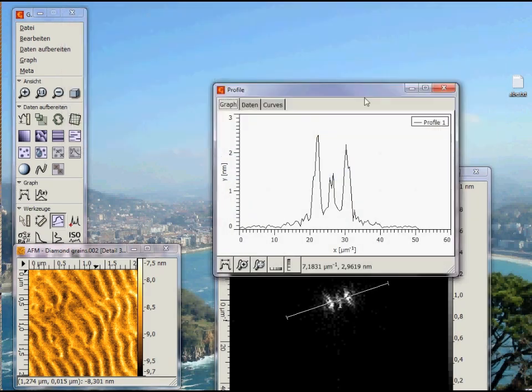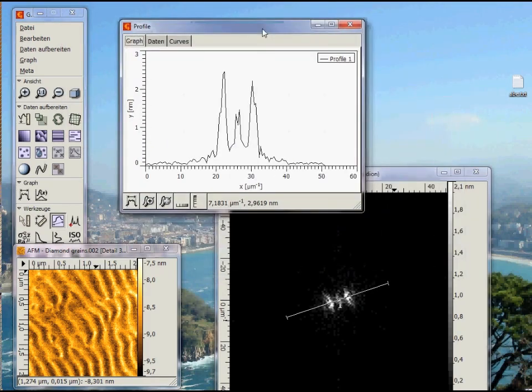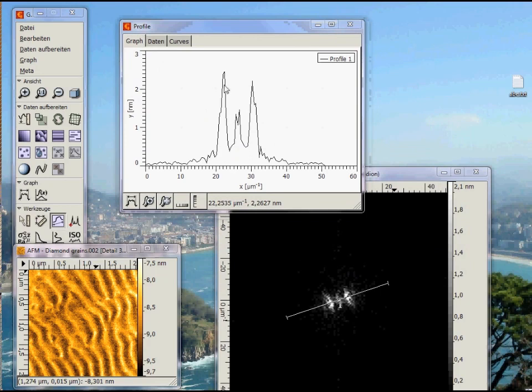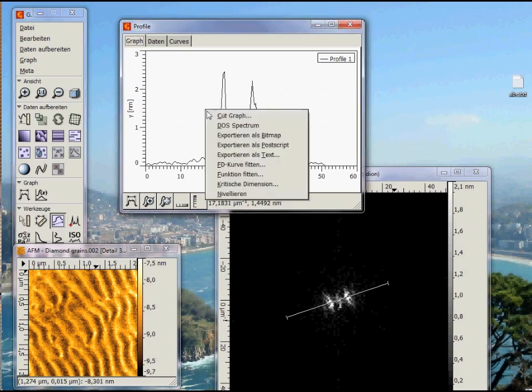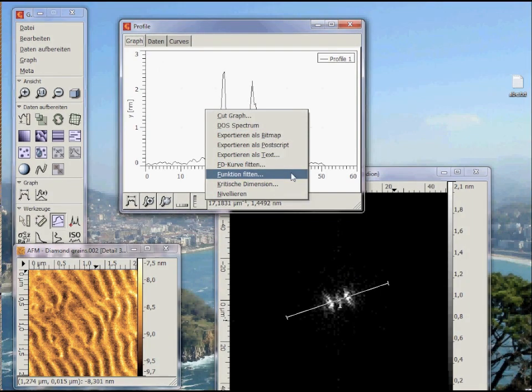The peaks in this profile exactly give us the frequencies of the separation of the waves seen in our AFM image. But the separations are given in the reciprocal space. So we need to find out their values and calculate the inverse. For that we fit some Lorentzians to obtain the exact peak positions.